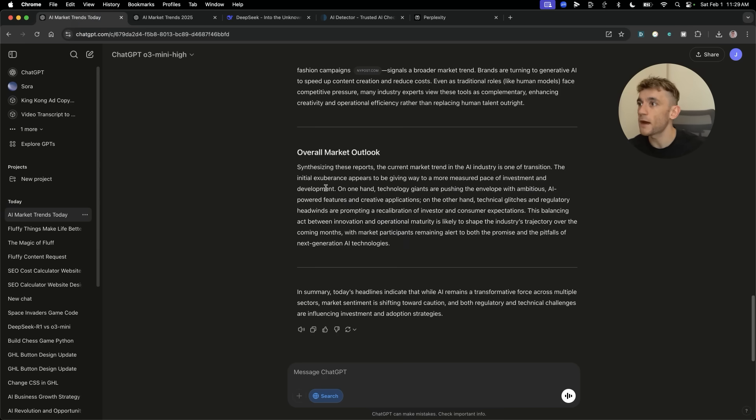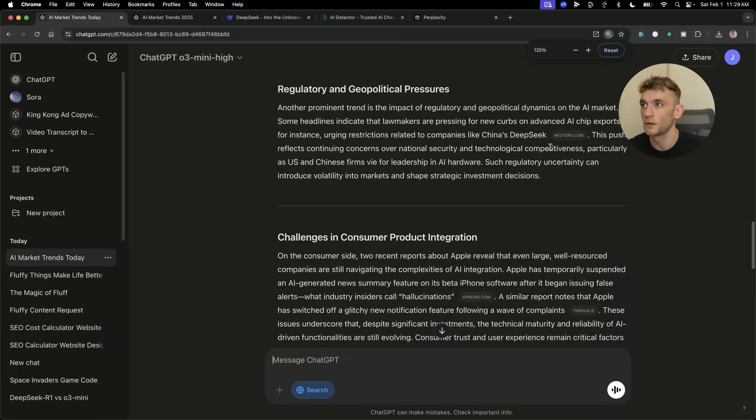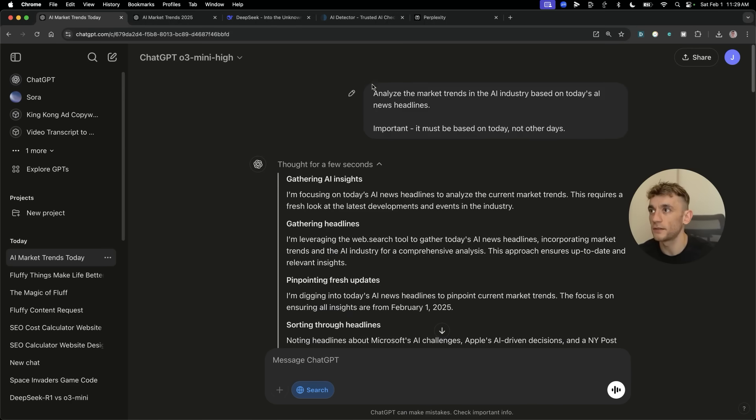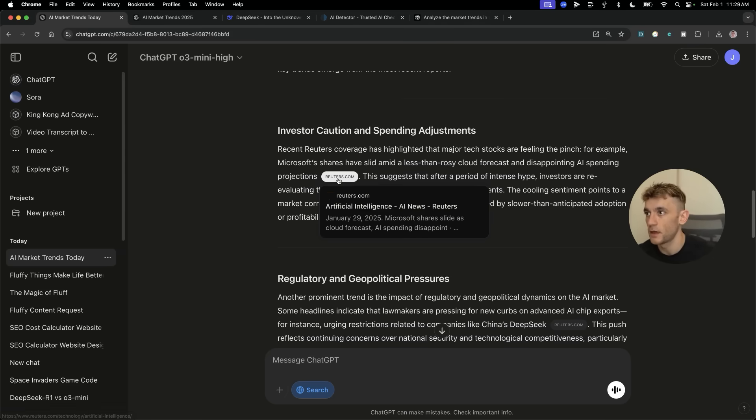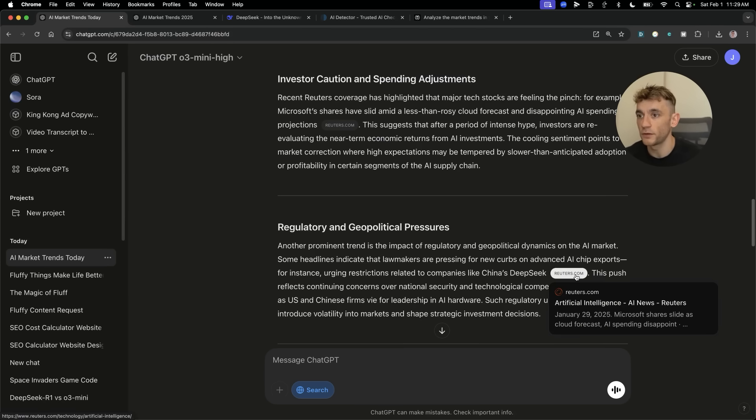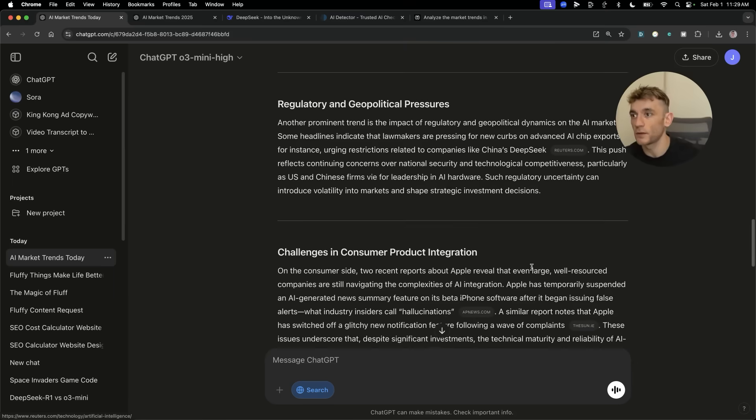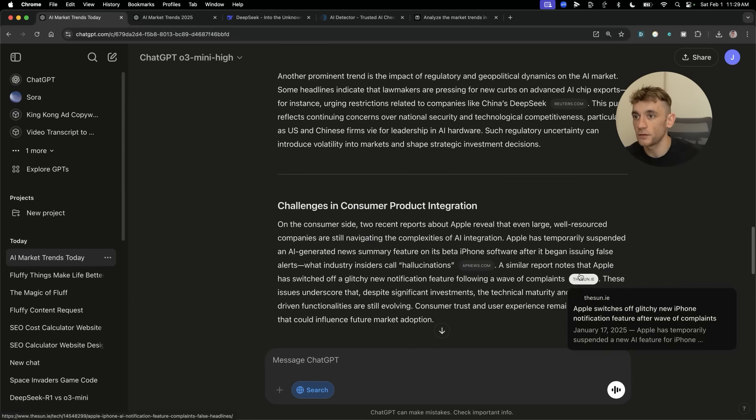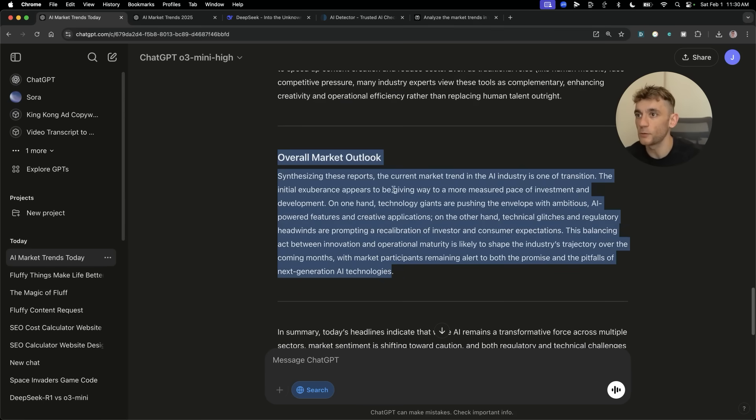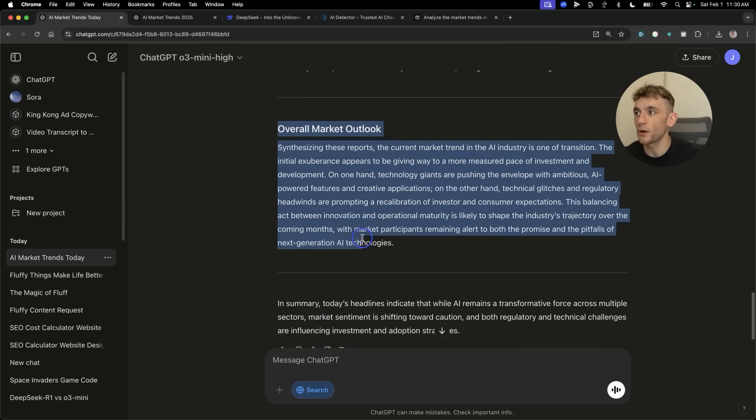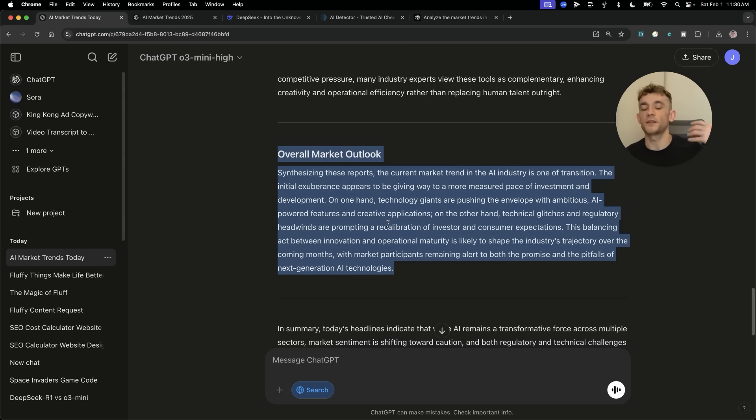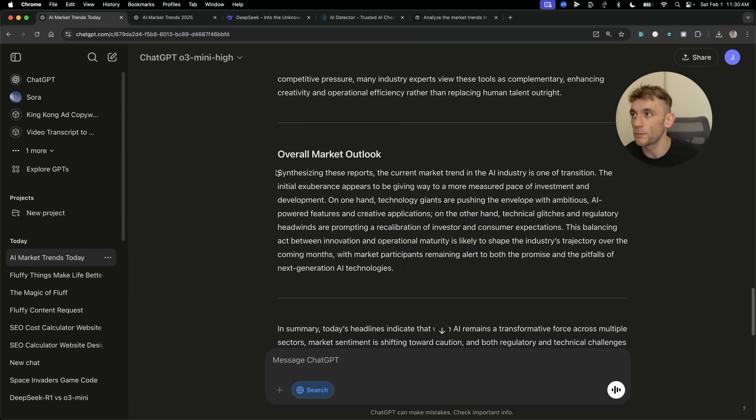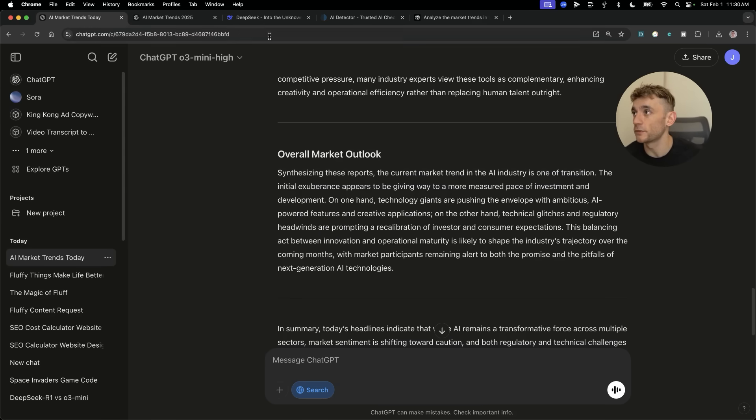Let's have a look what we got back from ChatGPT O3 Mini High. Bear in mind, the headline did say important, it must be based on today, not other days. If we have a look at this, it's referencing January the 29th. So that's a bit of a fail. Reuters has referenced January the 29th there too, 18th of January, 17th of January, 2nd of November. And if you read that outlook, it's not really giving us a proper analysis. Honestly, if you just watch a YouTube video from today, you're going to get something that gives you a better analysis.